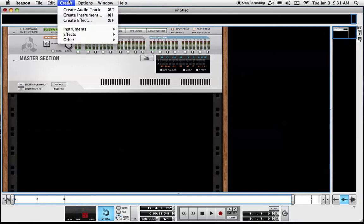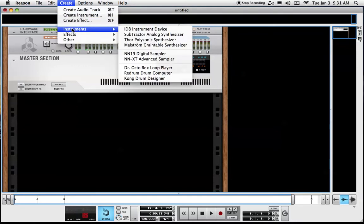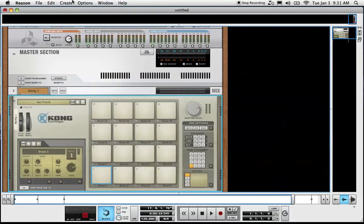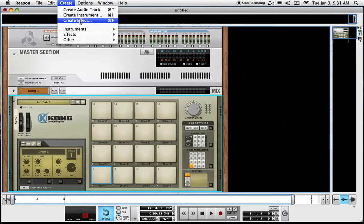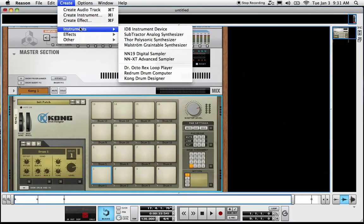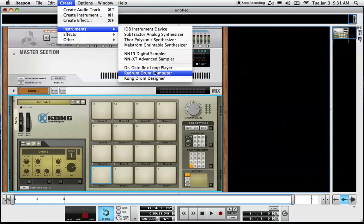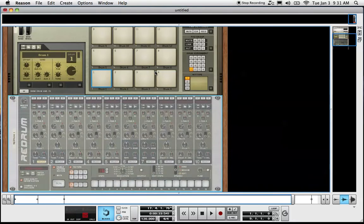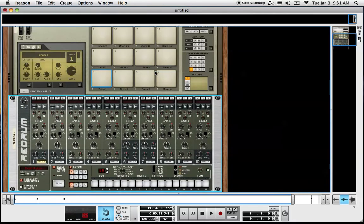First thing we will do is create a Kong drum designer and then while holding shift we will create a Redrum sequencer. This will prevent the pre-wired.